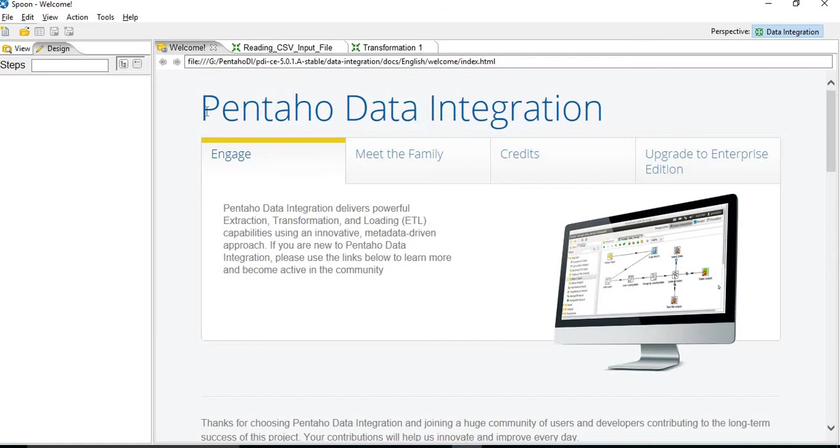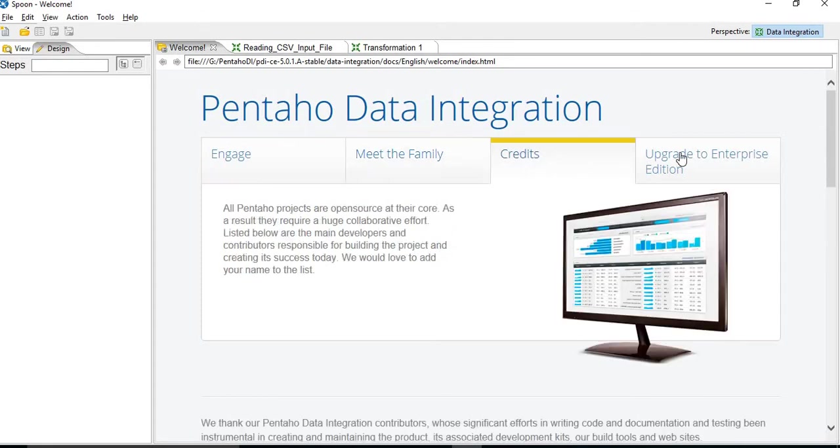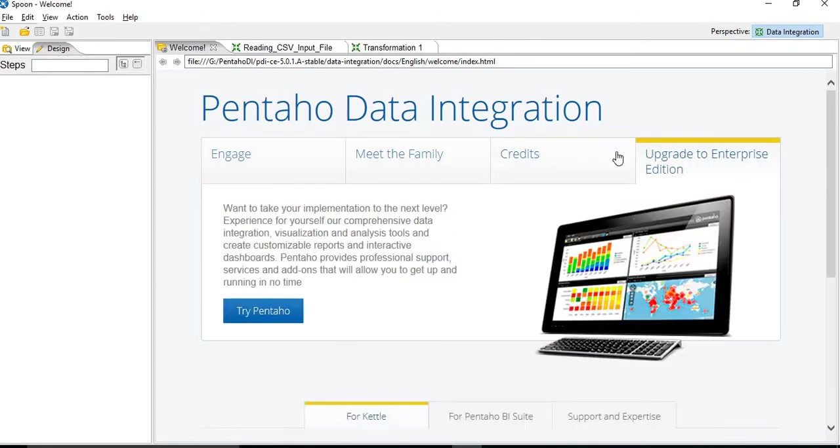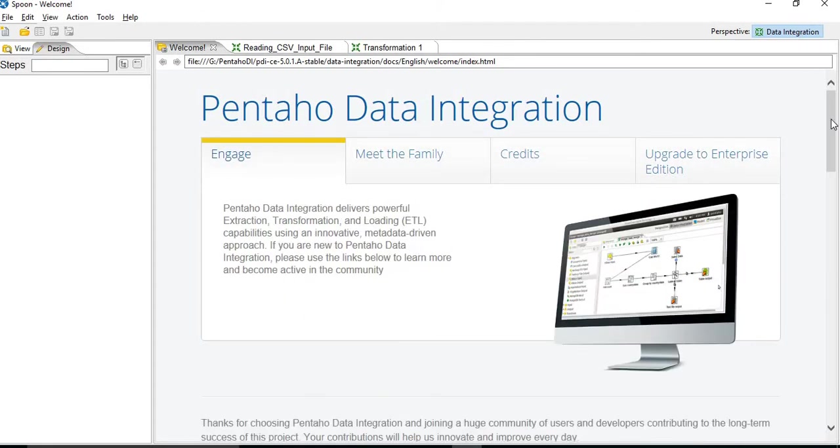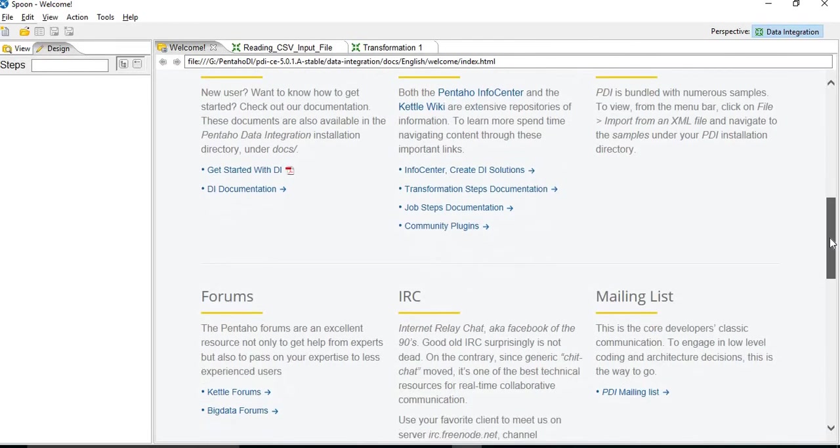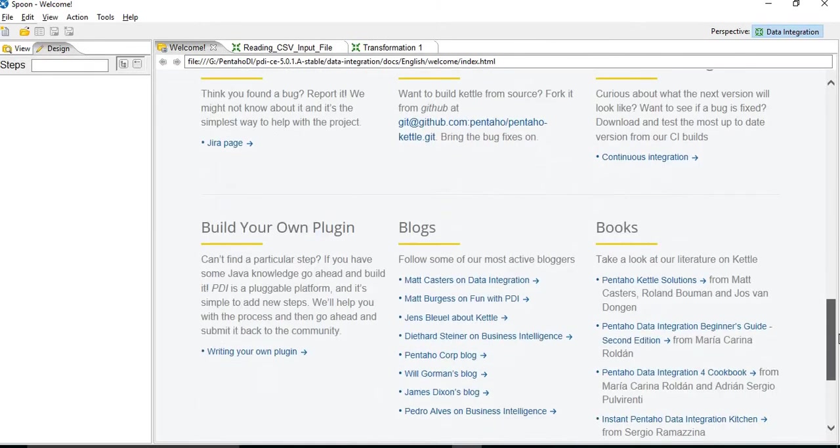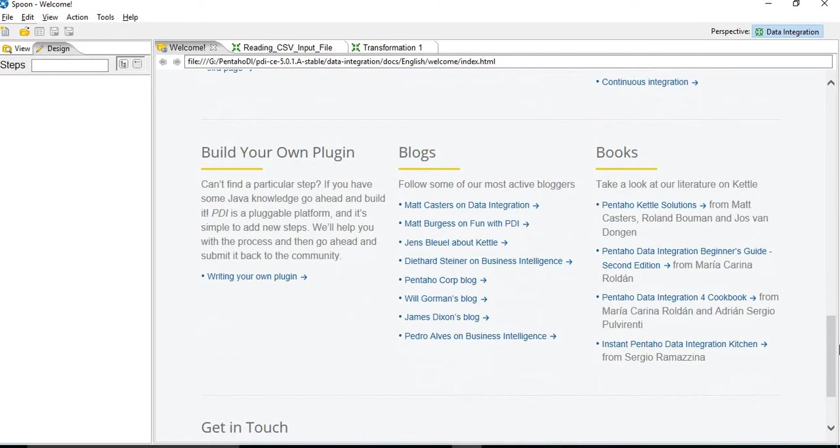So this is a welcome window for Spoon. On the welcome window, you will find links for the help documentation. Also you can find blogs and books for reference.